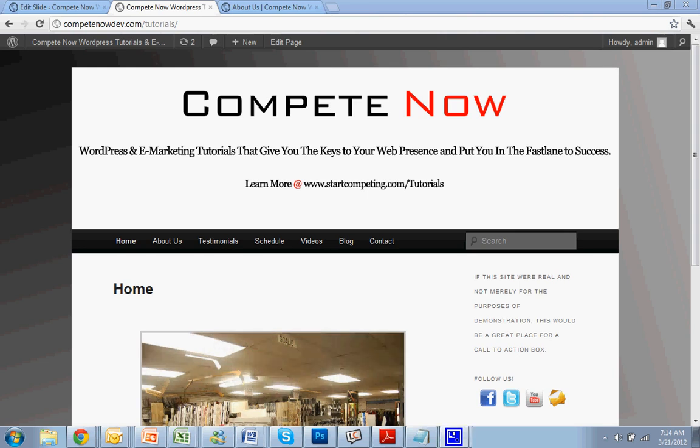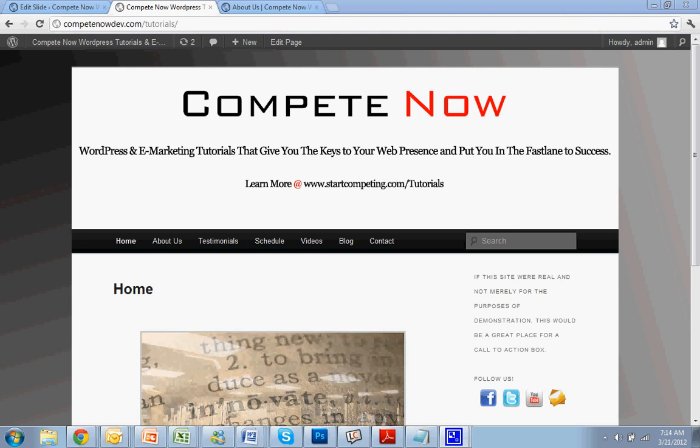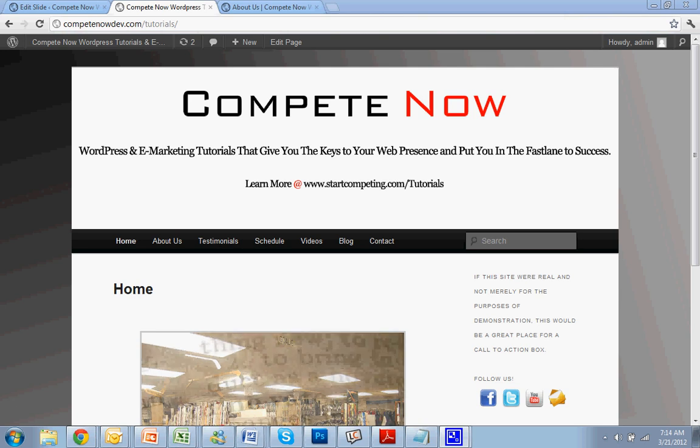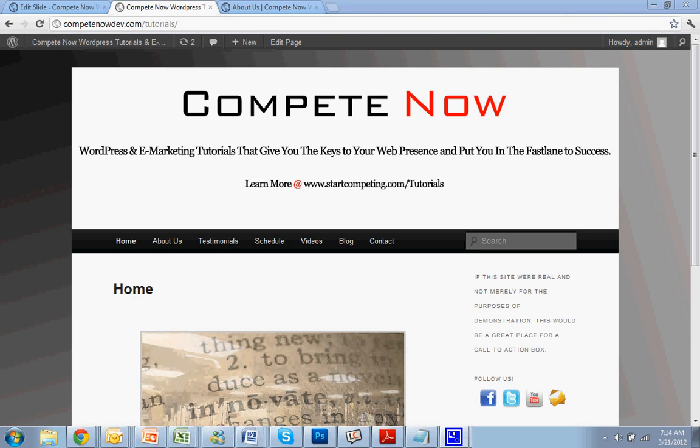Hello. Today we're going to be going over how to add multiple slideshows throughout your WordPress website. This is another tutorial provided by CompeteNow. WordPress and e-marketing tutorials will give you the keys to web presence, put you in the fast lane of success. Learn more on our website at startcompeting.com slash tutorials.